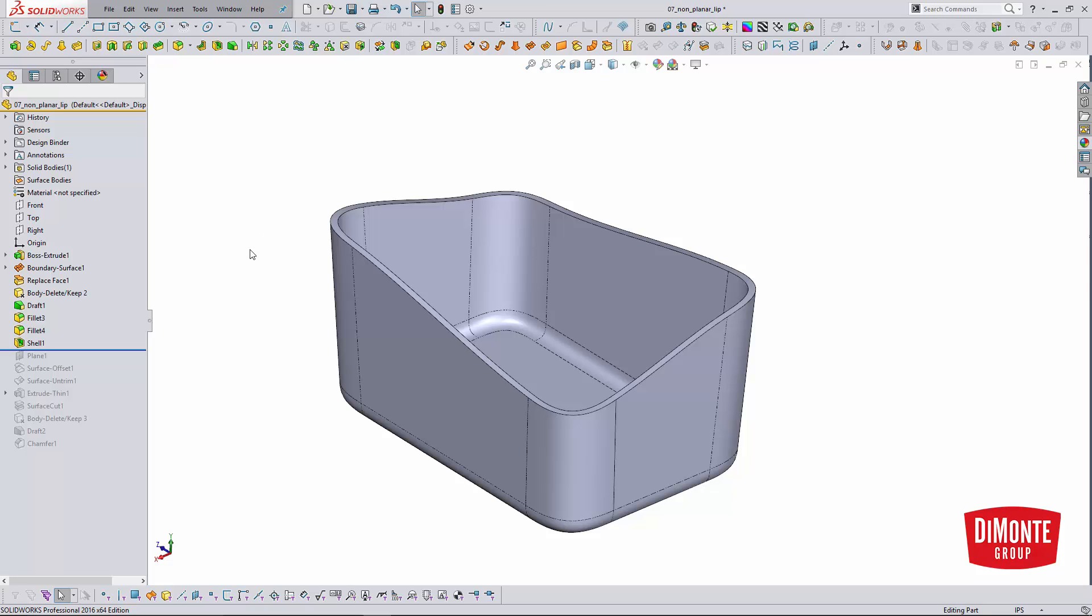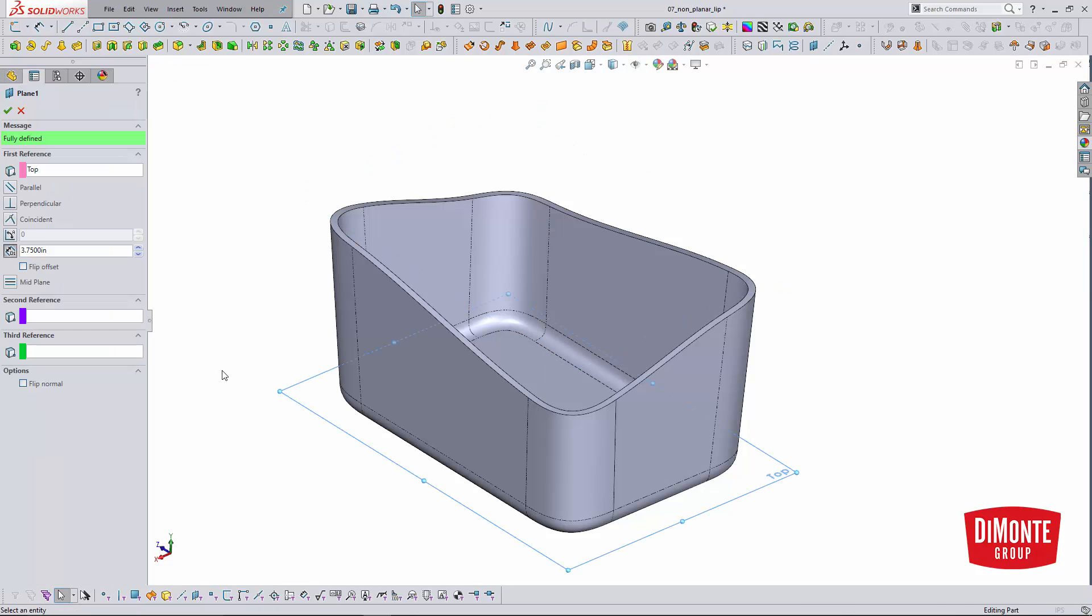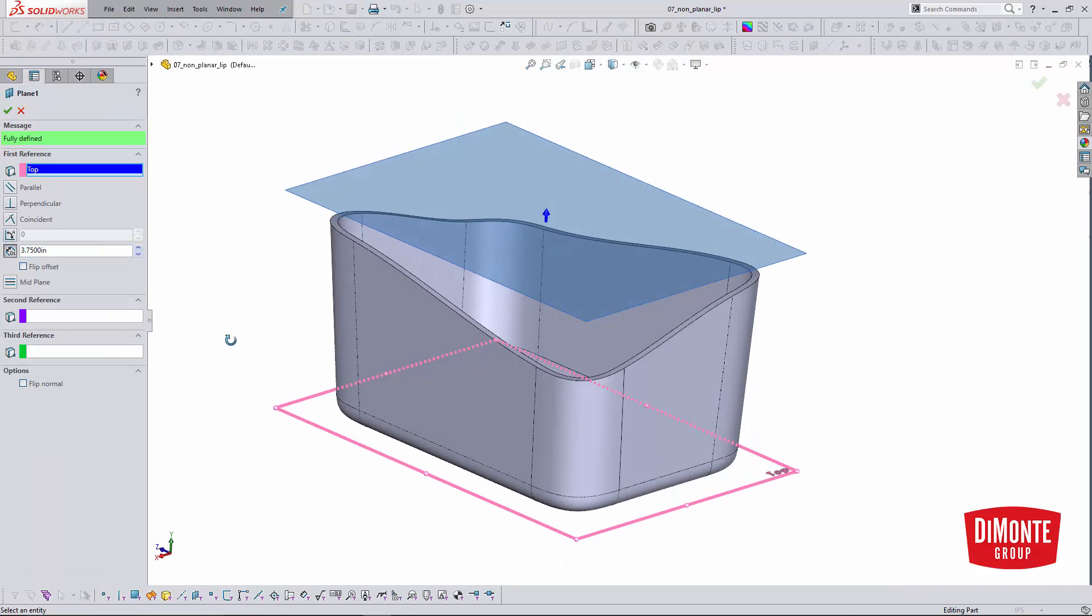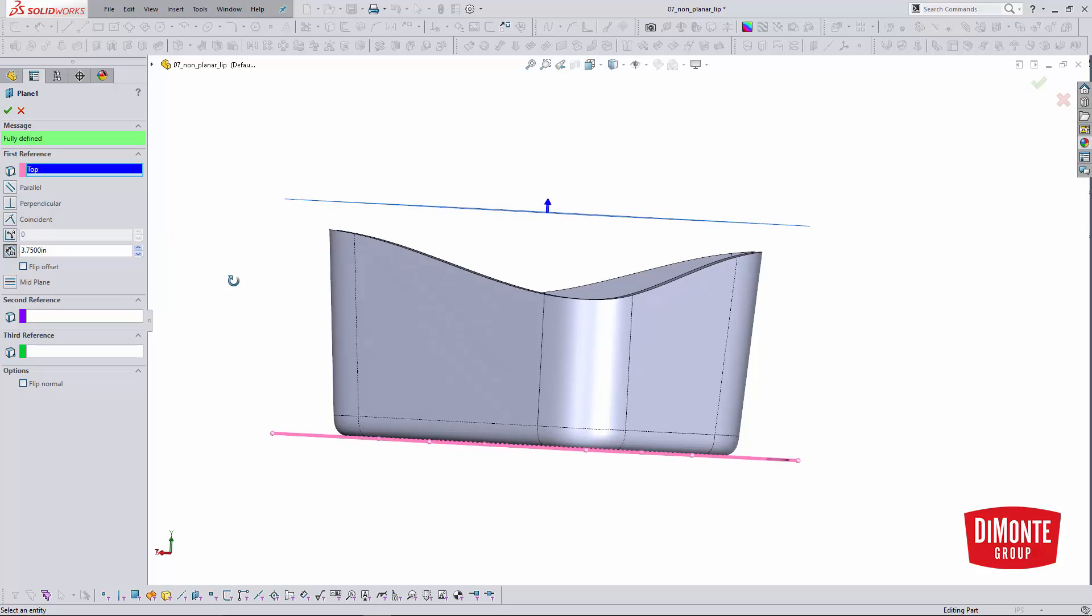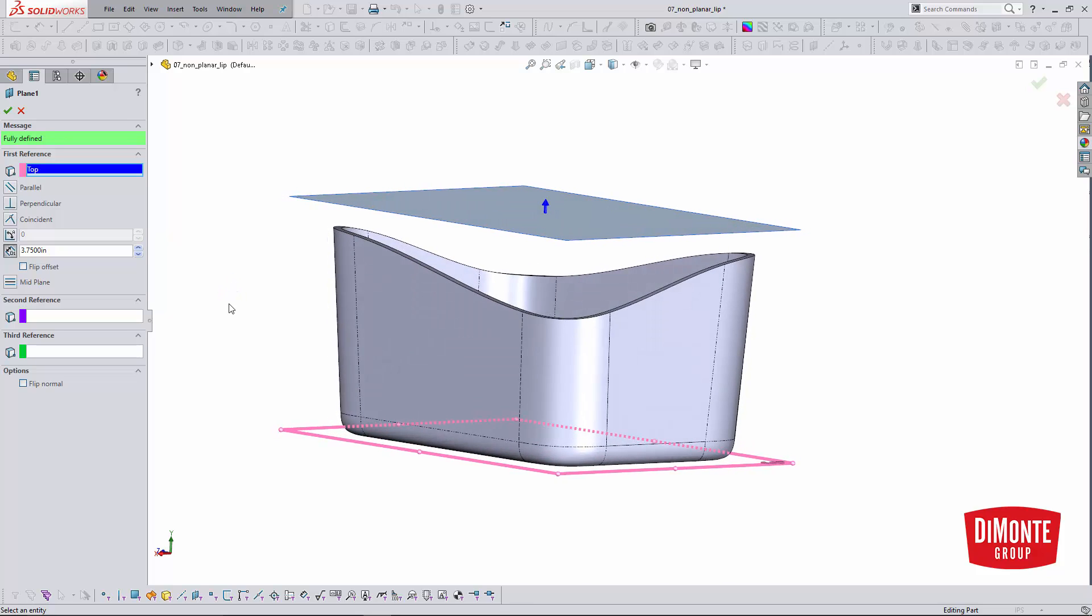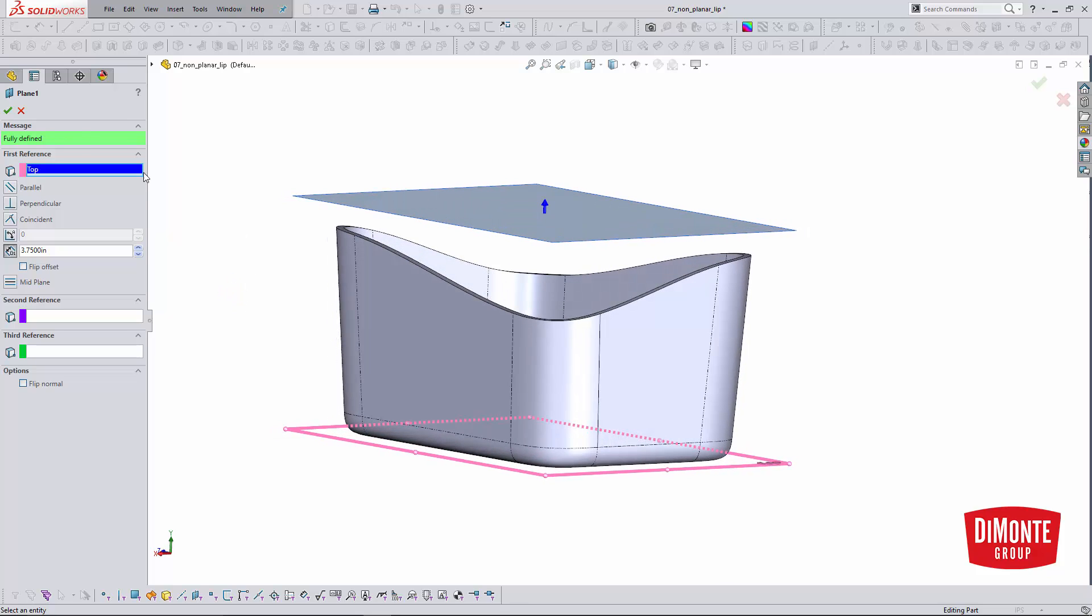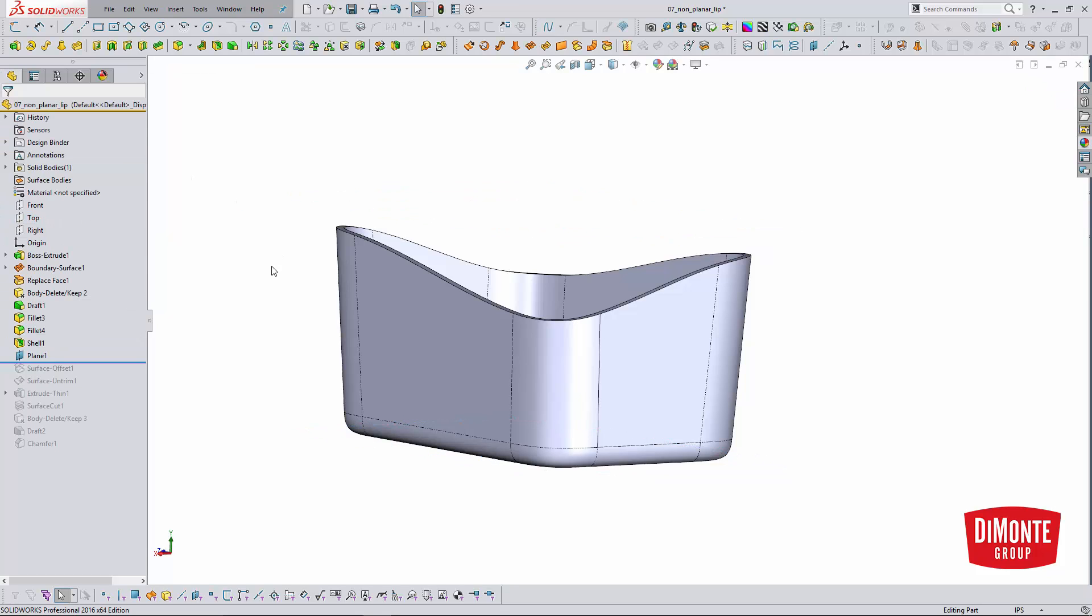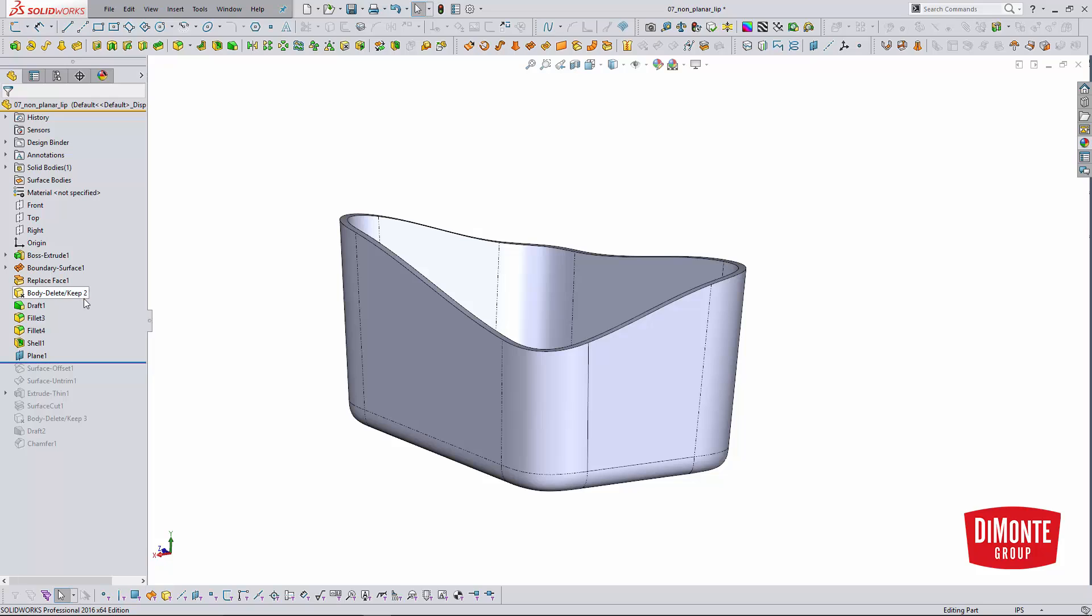The first thing I'm going to do is create a plane at an arbitrary distance above where I want the lip to start. As long as we're above where the lip starts, the exact distance is not important. It just needs to be greater than the final lip height.